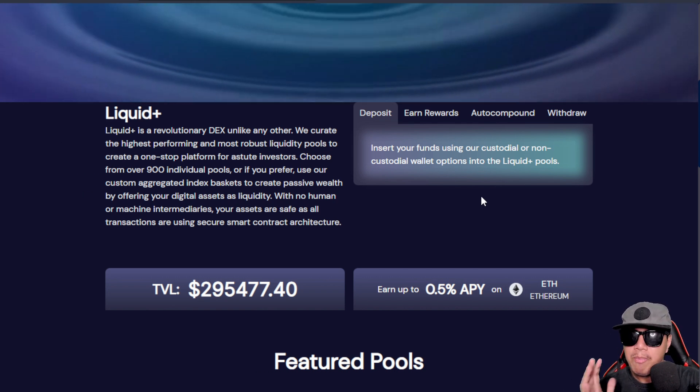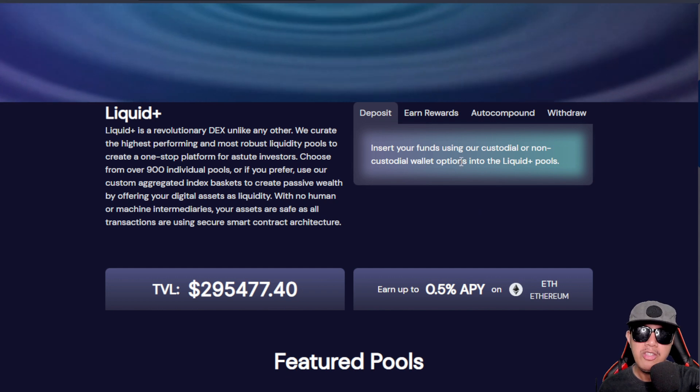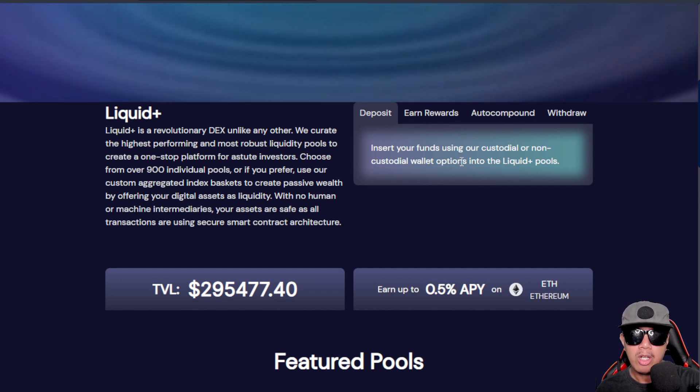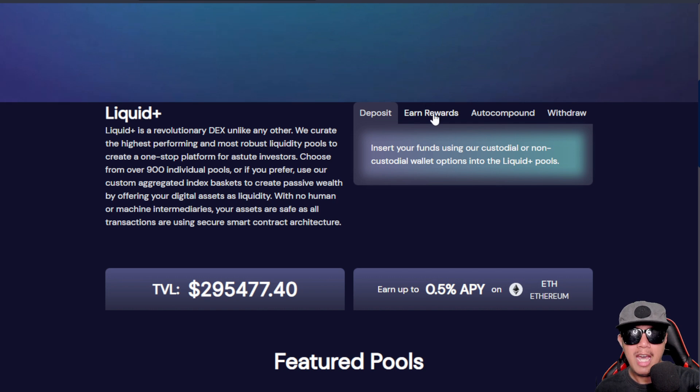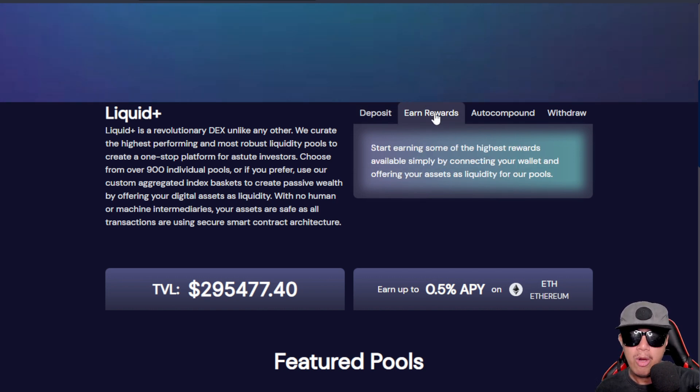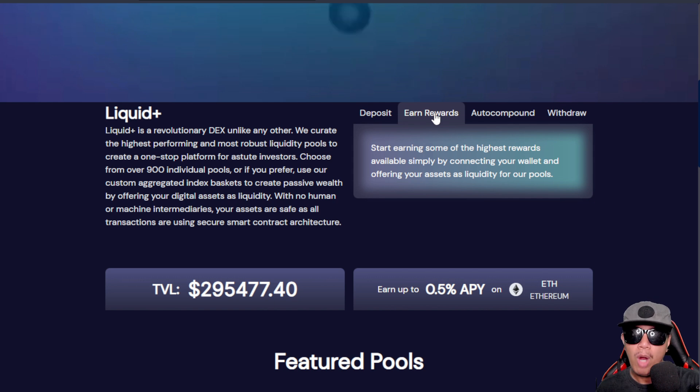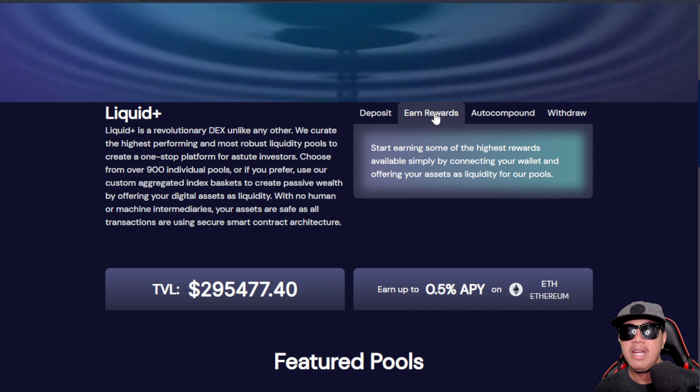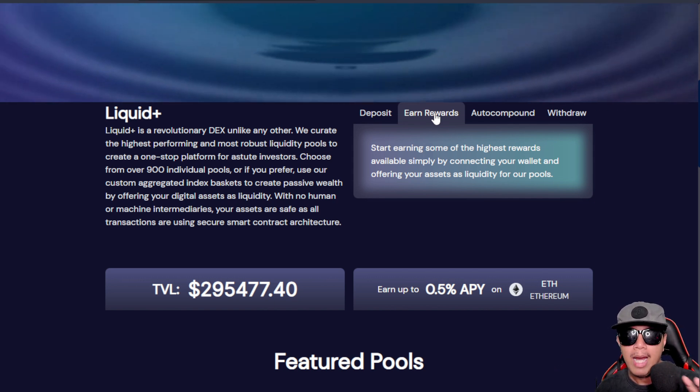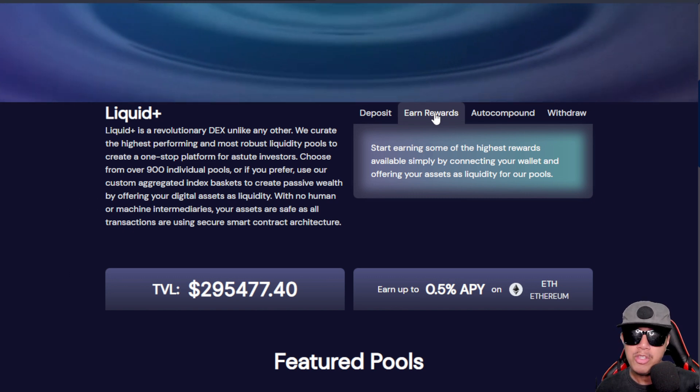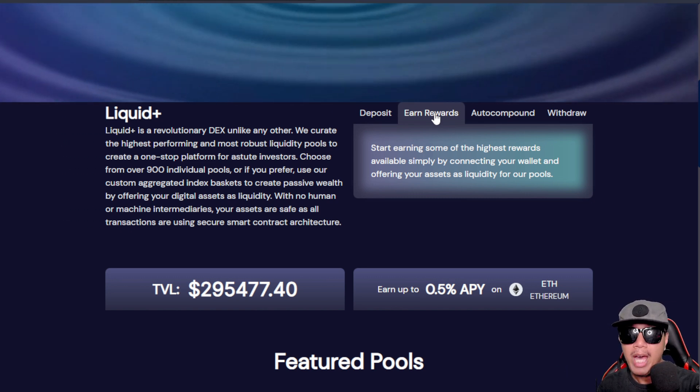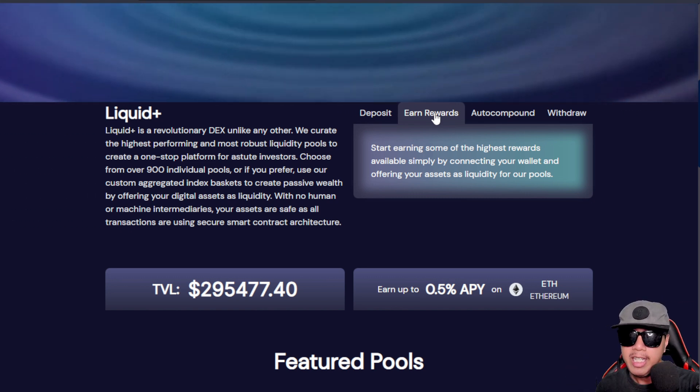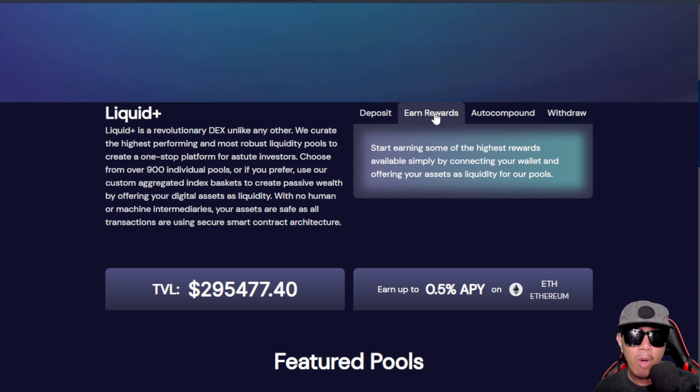When it comes to deposit, we can insert our funds using our custodial or non-custodial wallet options into the Liquid Plus pools. On top of that, we can earn rewards as well by earning some of the highest rewards available by simply connecting our wallet and offering our assets as liquidity for our pool. In other words, when you're going to provide liquidity in their pools, you will be qualified for their rewards.